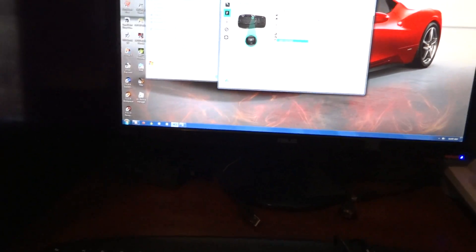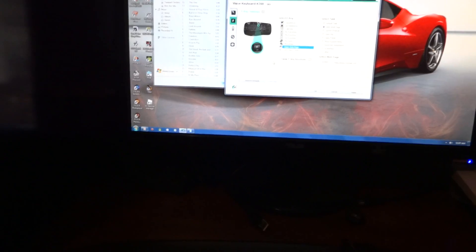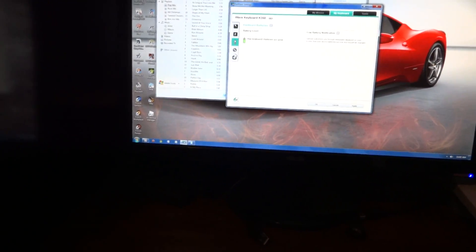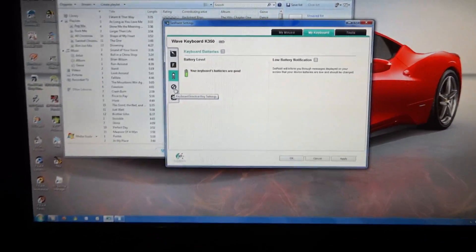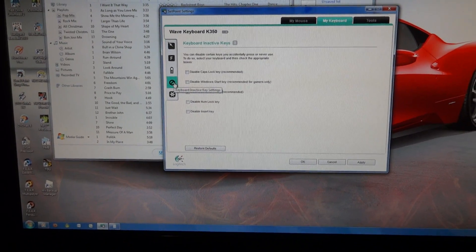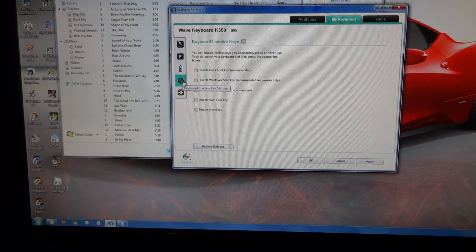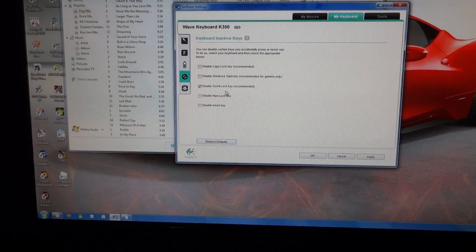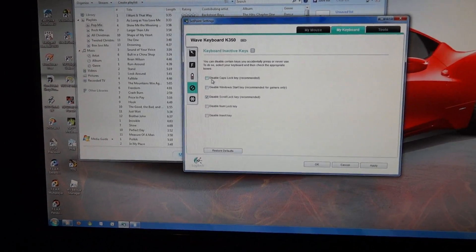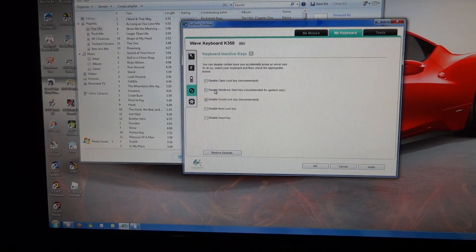But yeah, all of these functions you can make them do whatever you want them to do. Again, it's giving you your battery status here on the screen too.